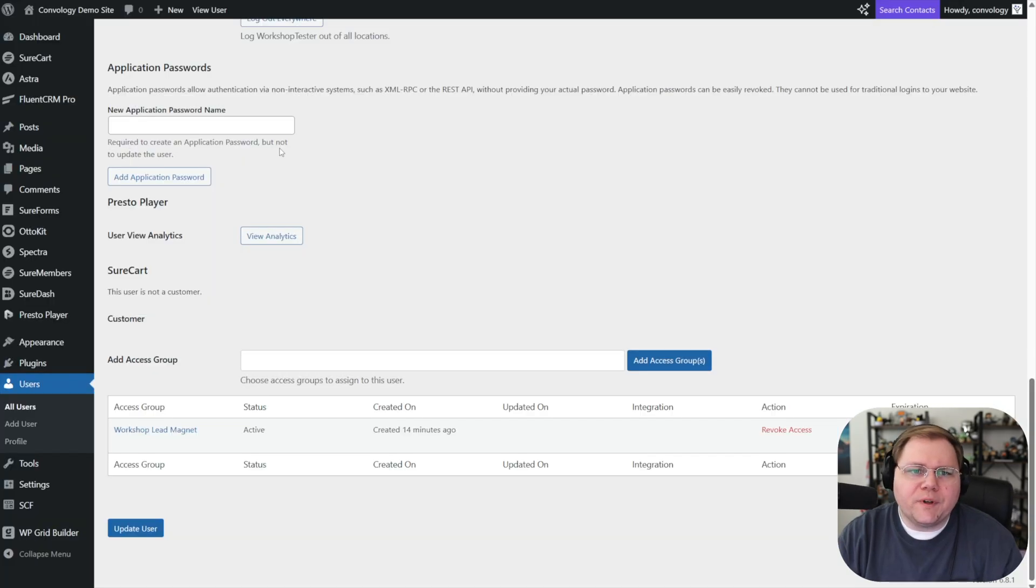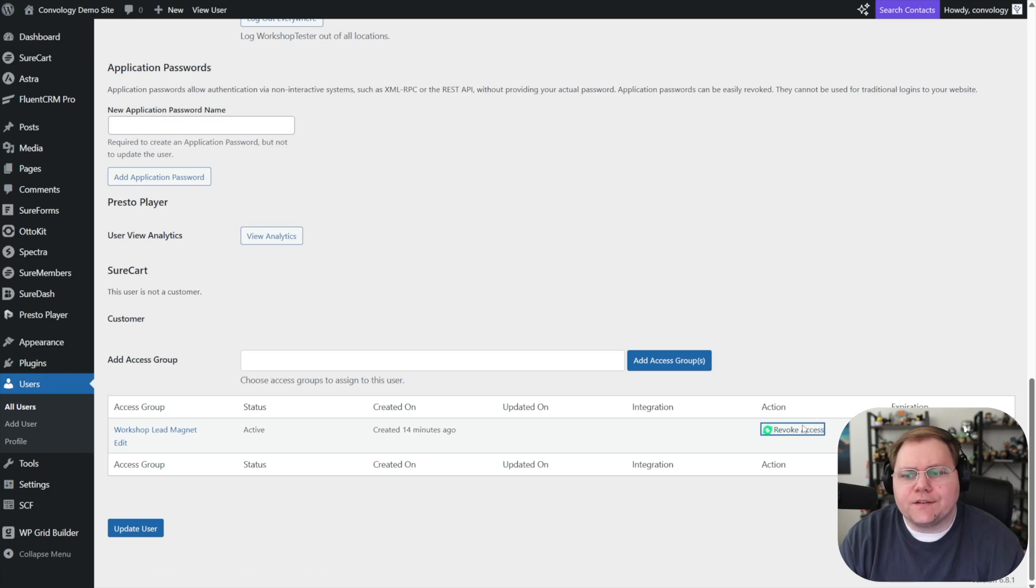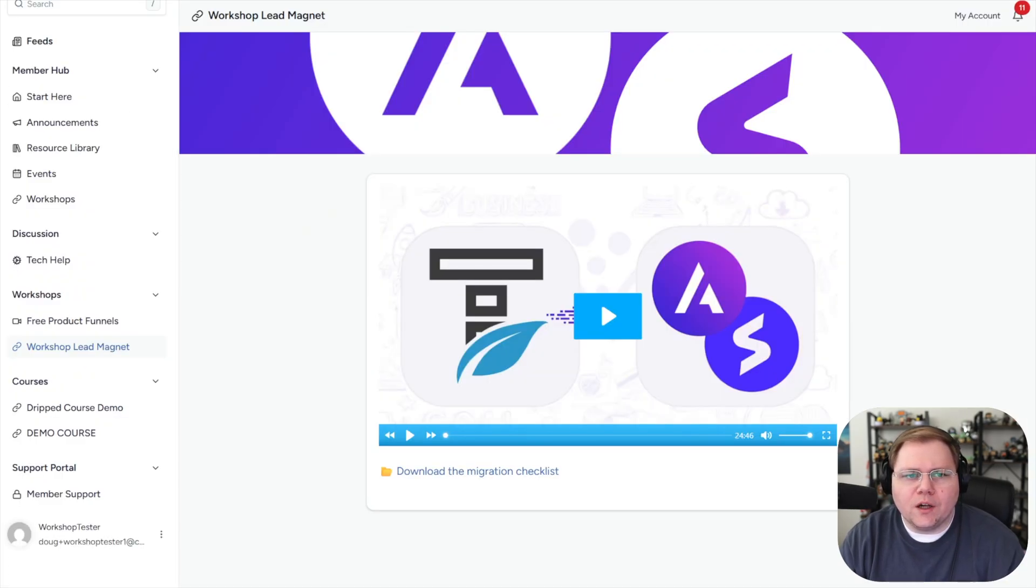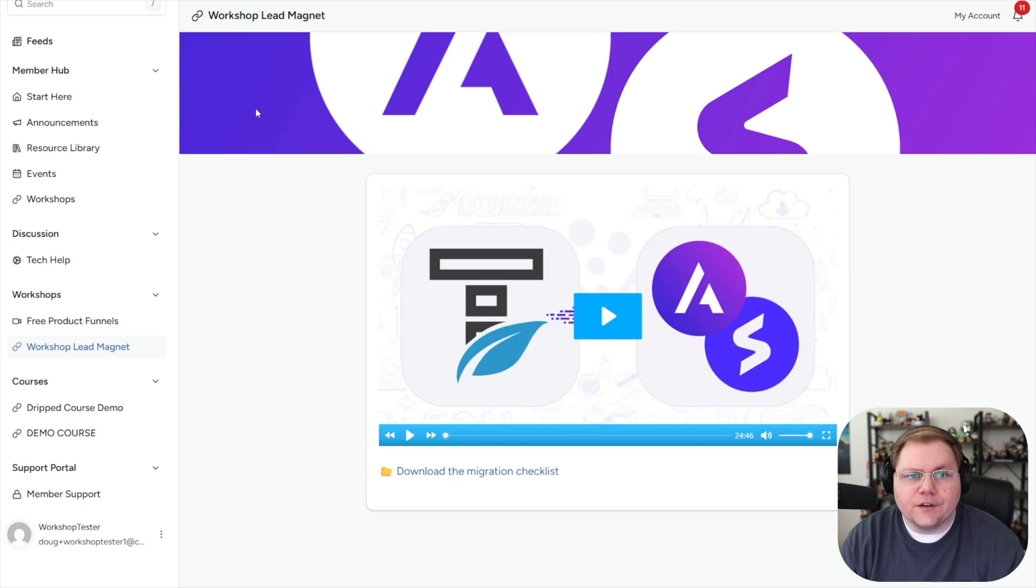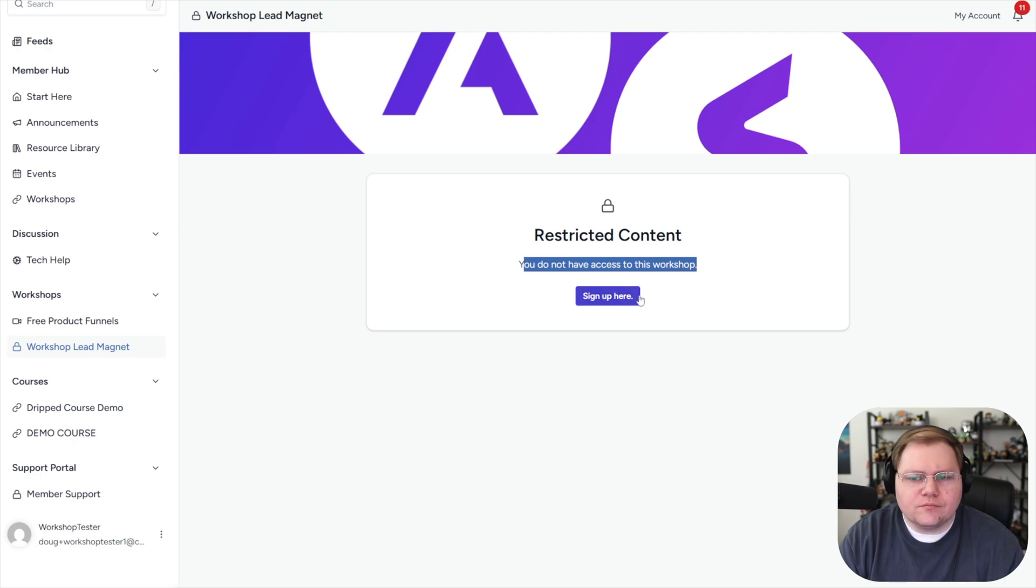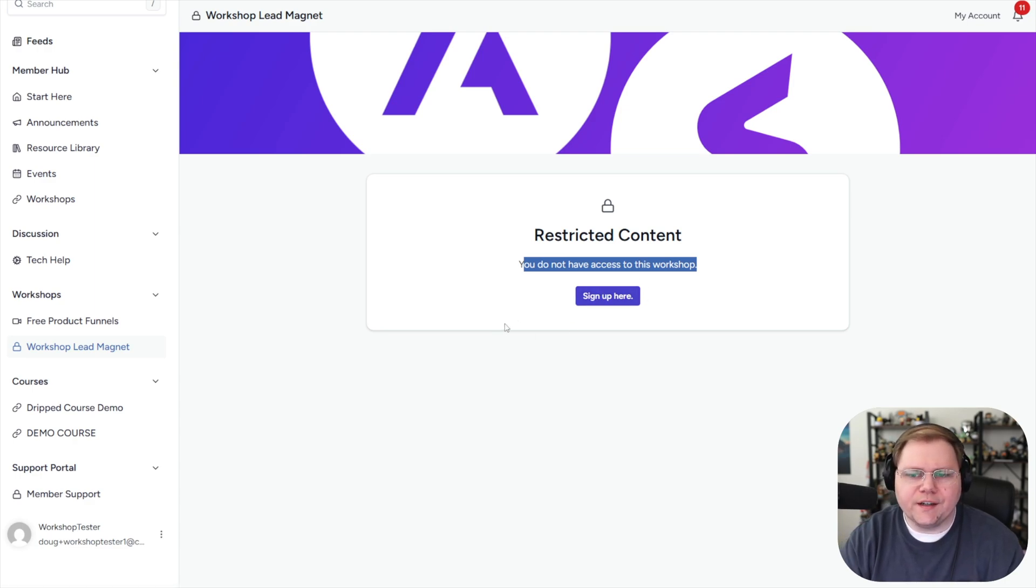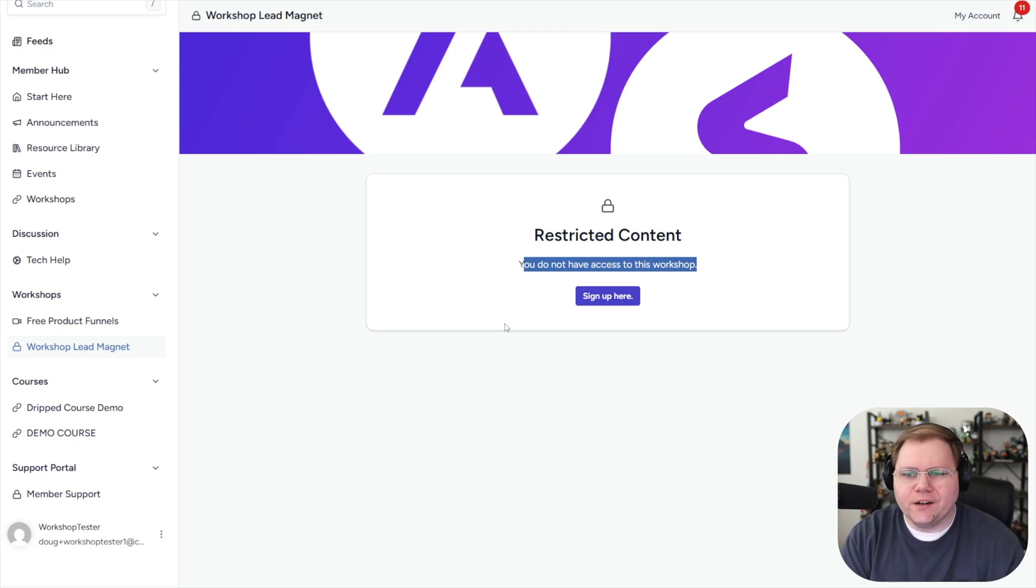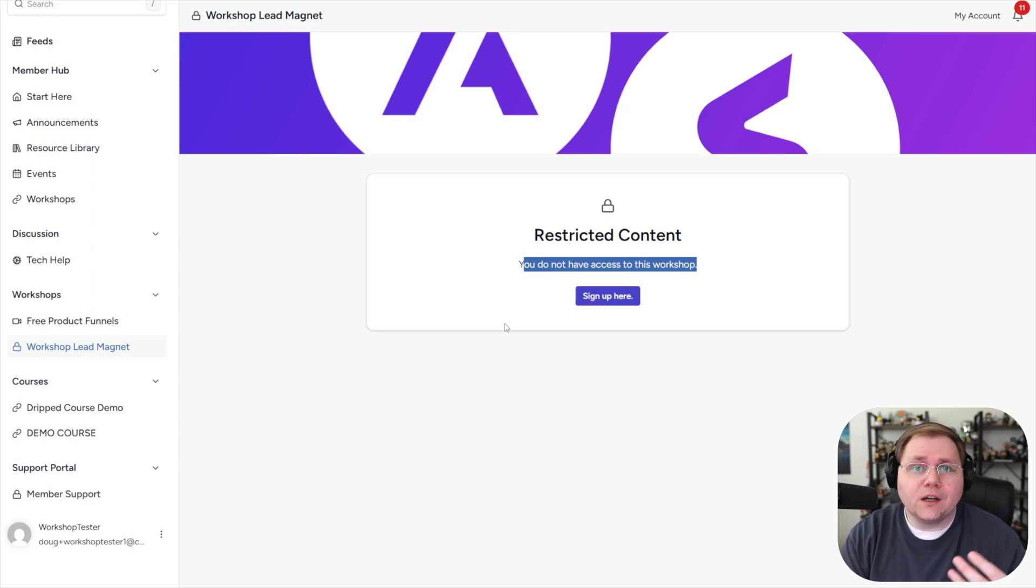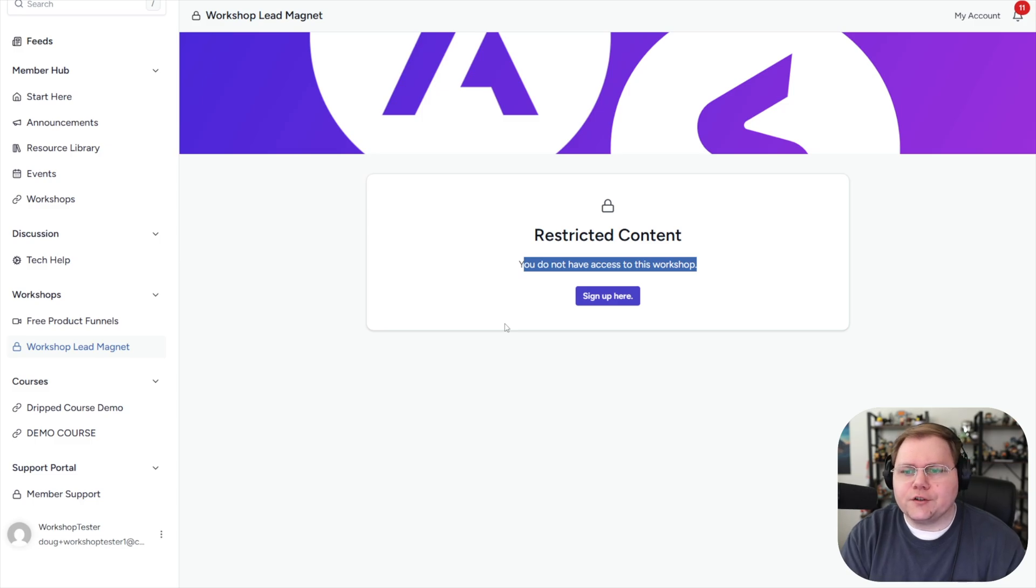Now, if I come to my user here and I revoke access from the access group, and then I swap back here to this other window where I'm logged in to that user and I refresh on the portal, you can see there's our error message. You do not have access to the workshop, sign up here. And that would go to wherever you wanted them to sign up, wherever you have that form embedded or whatever mechanism you're using in order to get them to sign up for the workshop or the lead magnet, whatever it might be that you're offering access to.